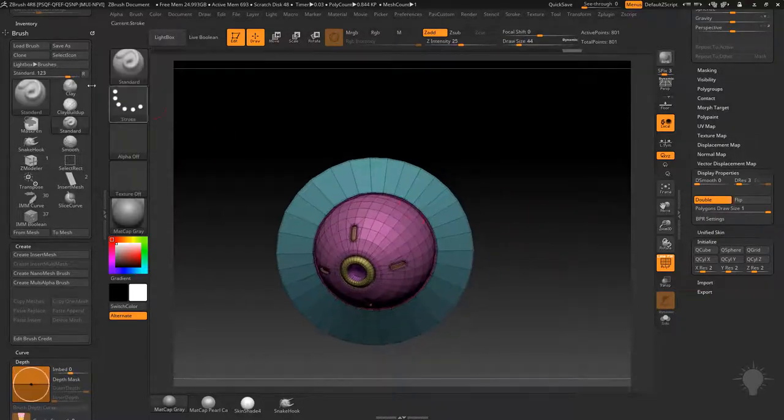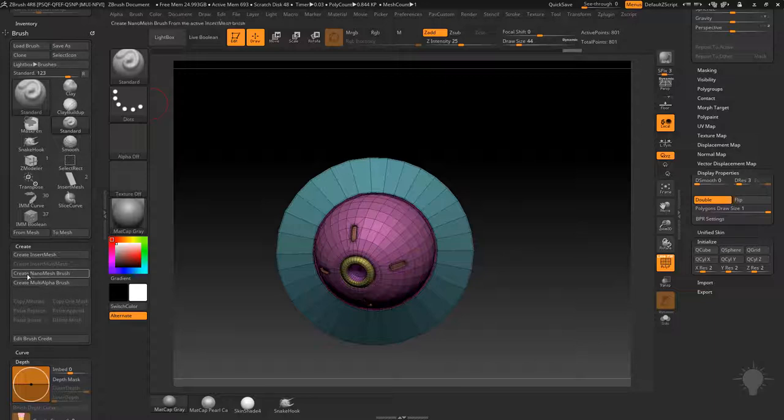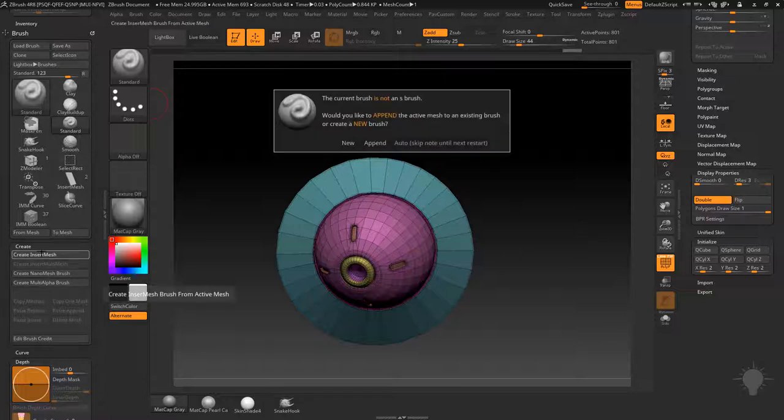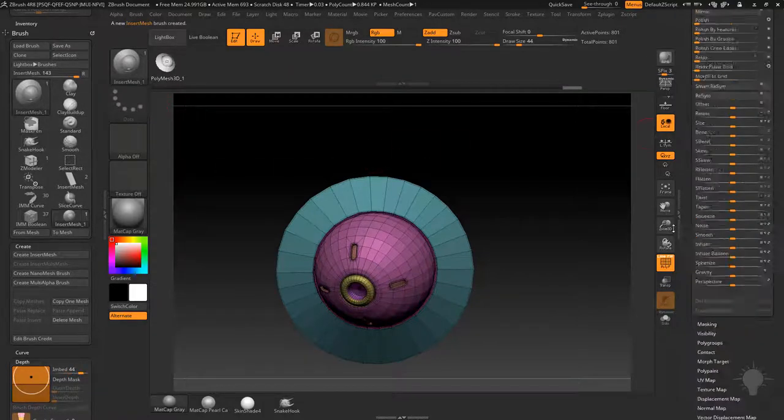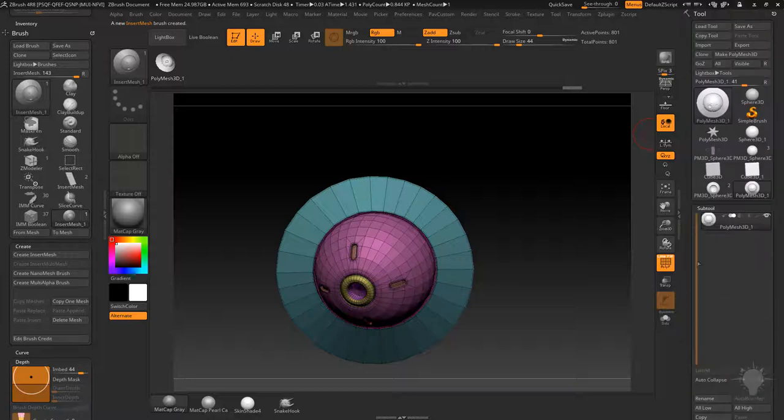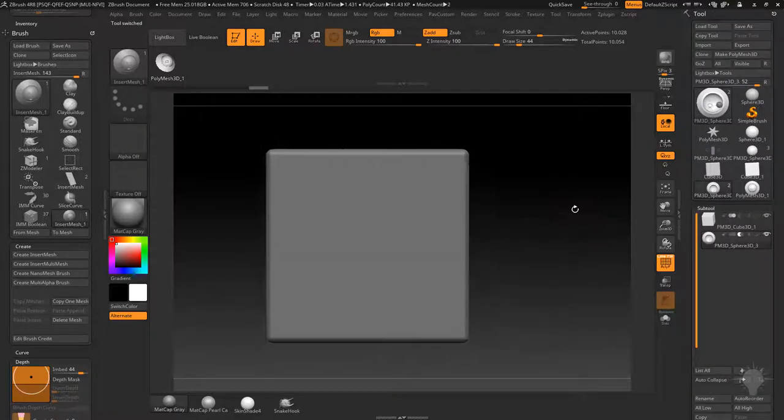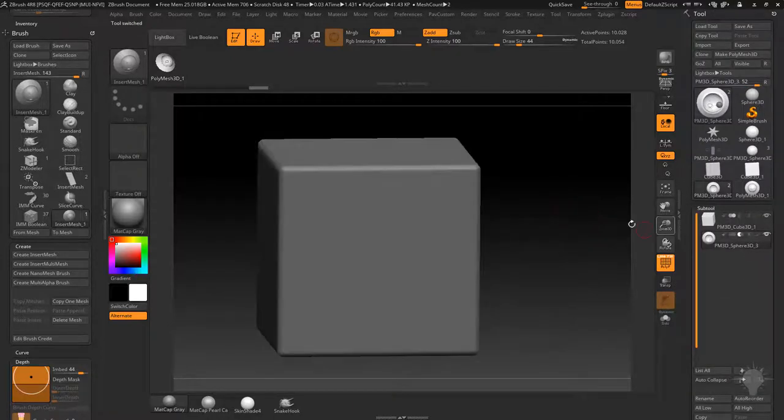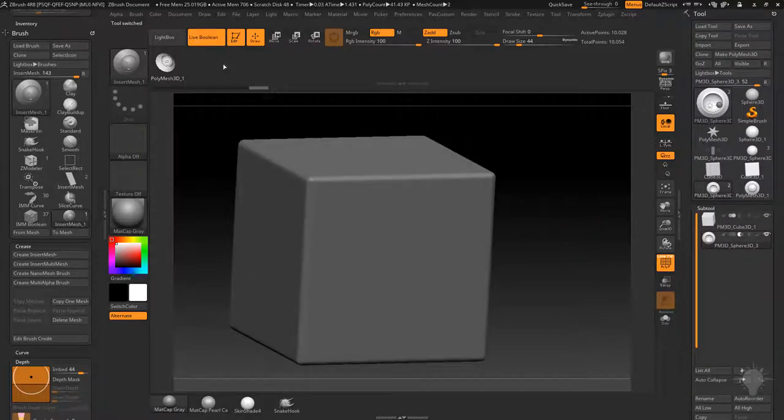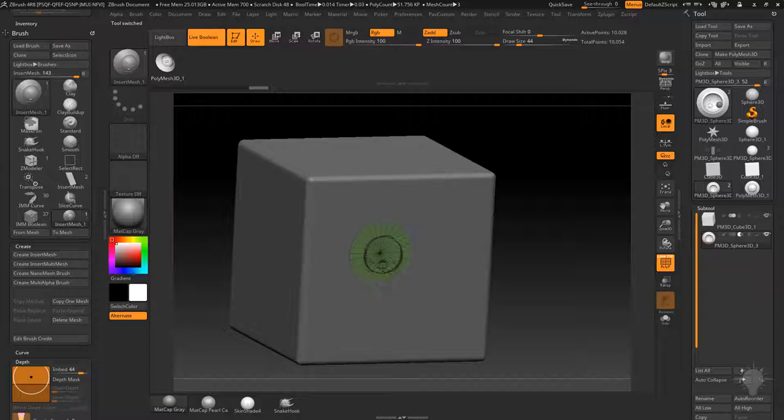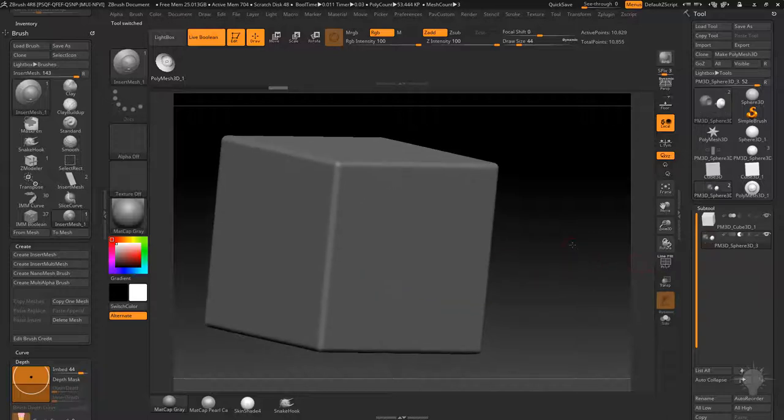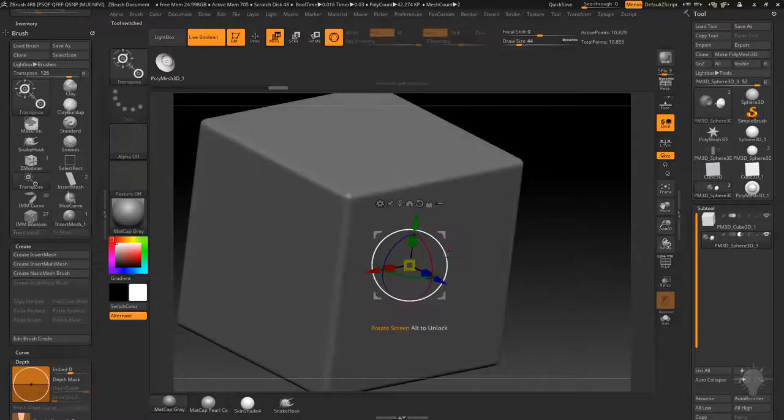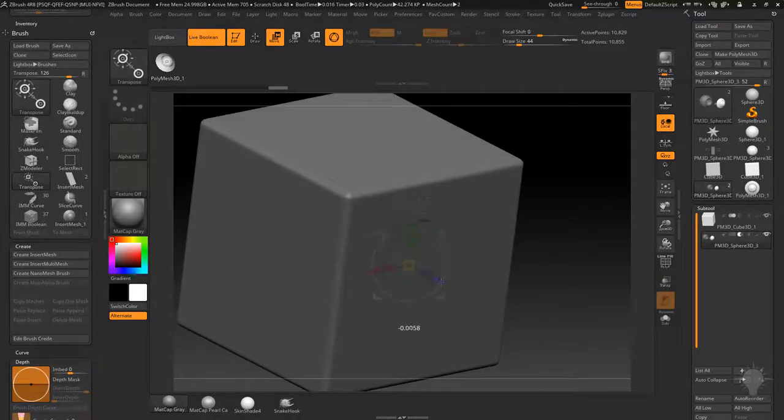So if you go over here to the brush create system, we'll go ahead and do a create insert mesh and we'll do a new one here and we'll go back to our test cube here. And this one's already set to subtractive. So now if I turn on live Boolean again and I drag this new one out and turn on polyframe here...